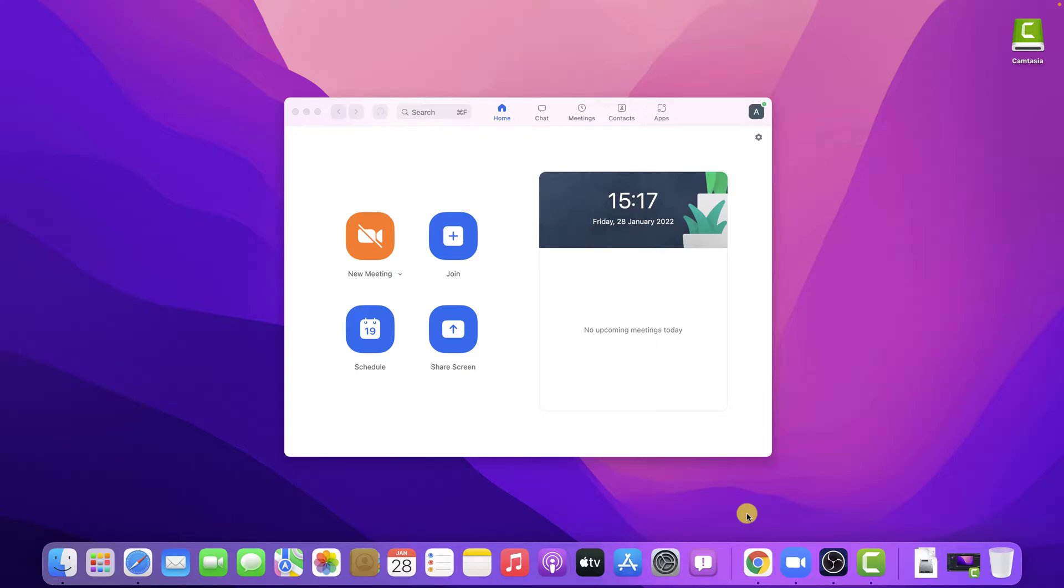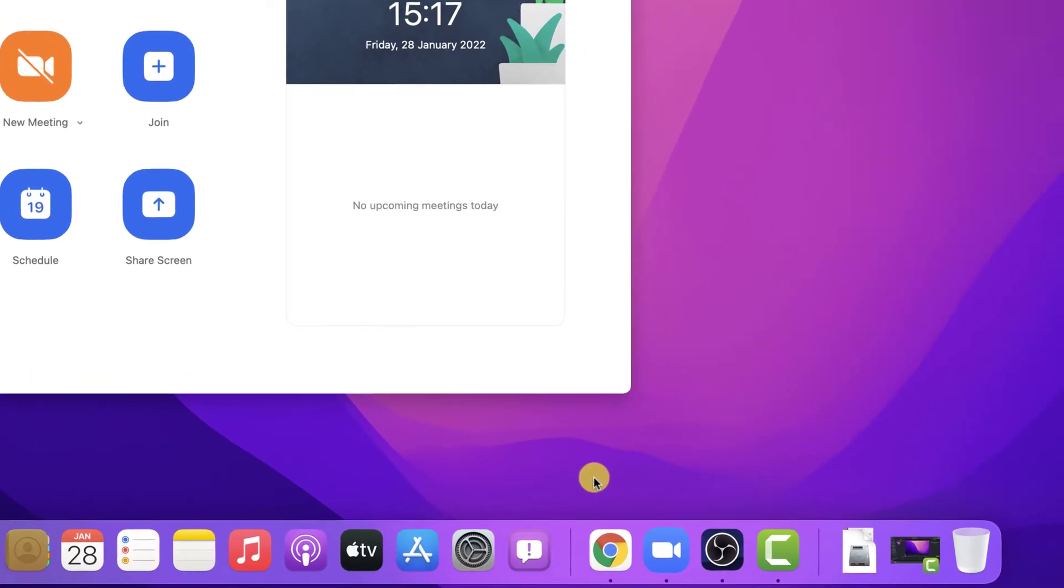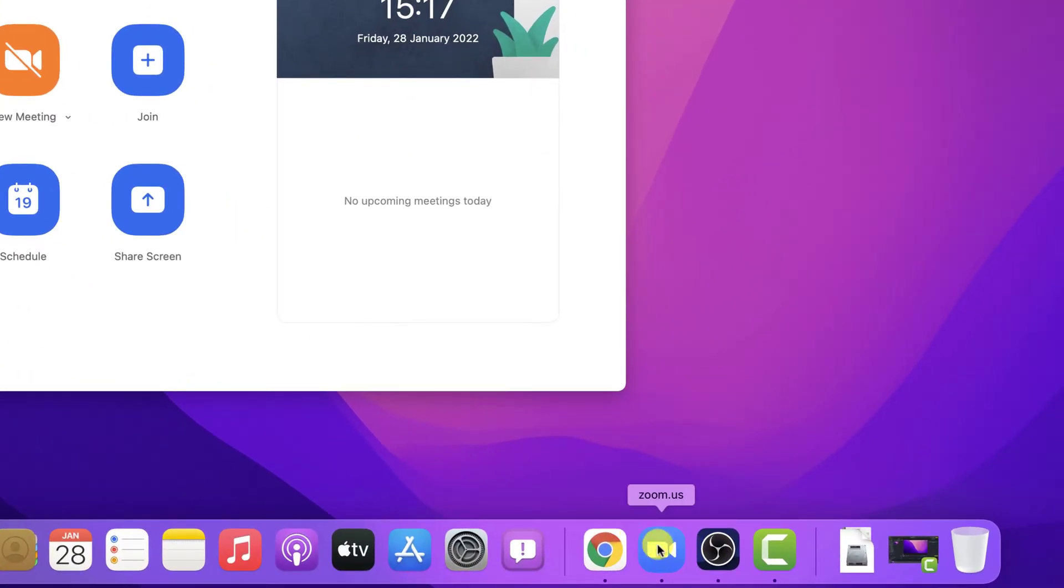To force the closure of a program from the dock, you have to click on its icon with the right mouse button and select the Force Quit option.